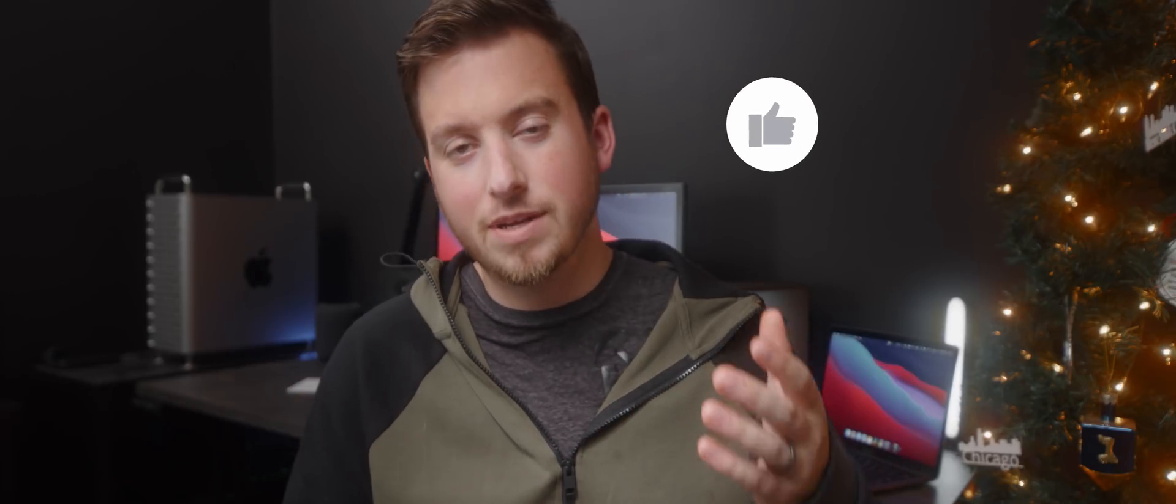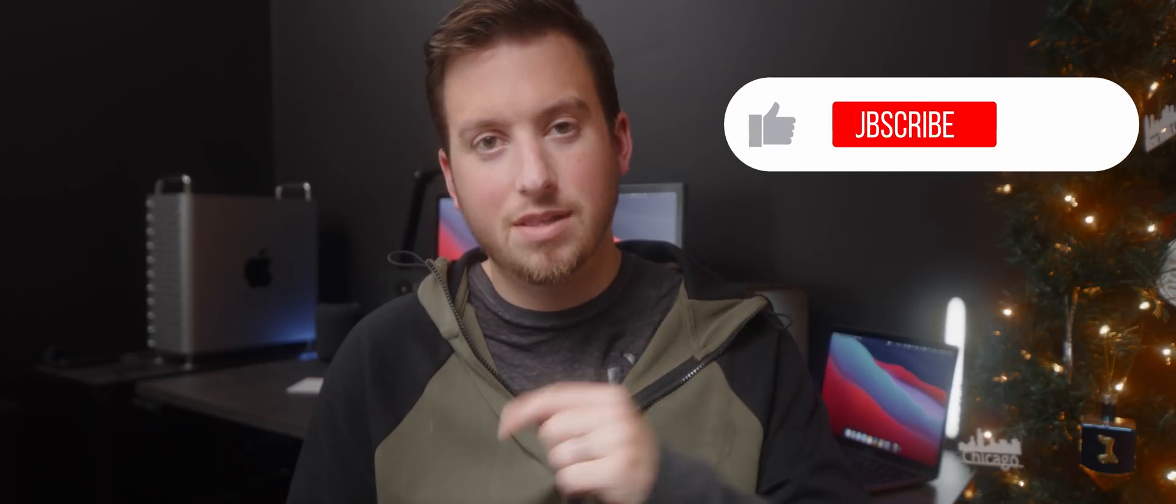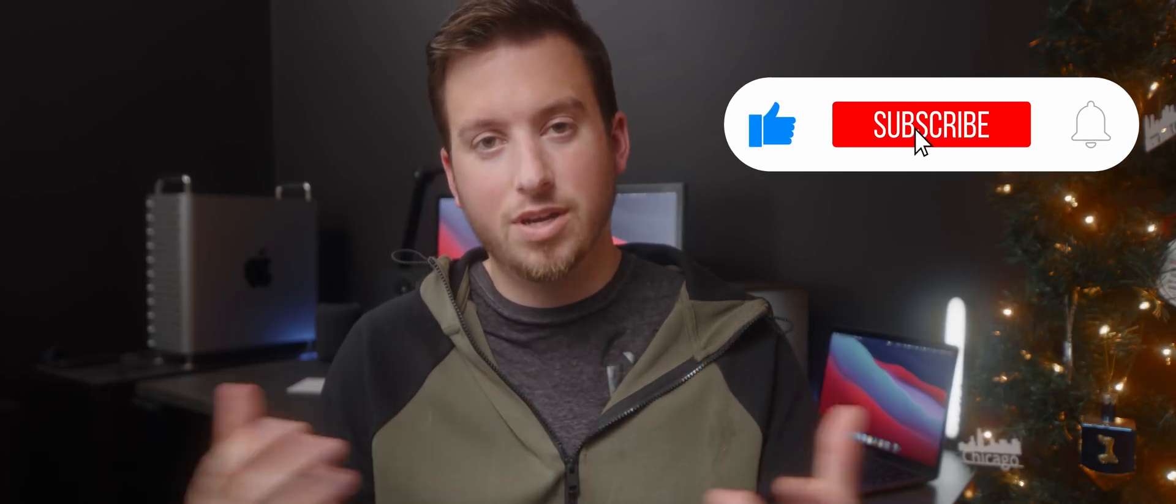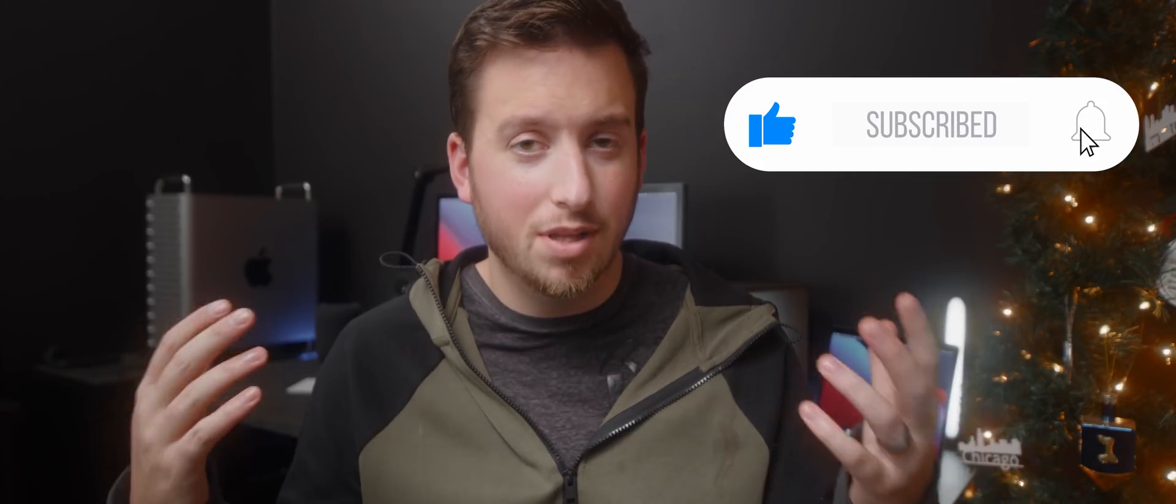Well there you have it guys. That is a day in the life of the 13 inch MacBook Pro M1. If you liked this video, got any value out of it, definitely hit that like button. It lets me know that you want to keep seeing videos like this.